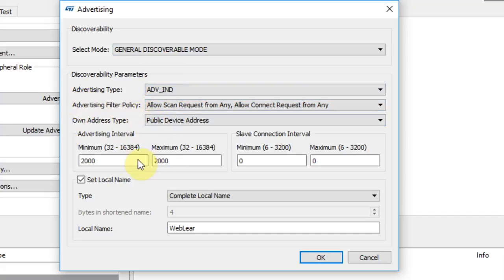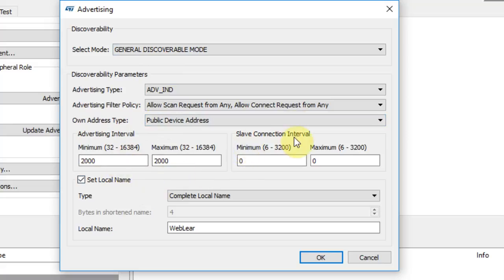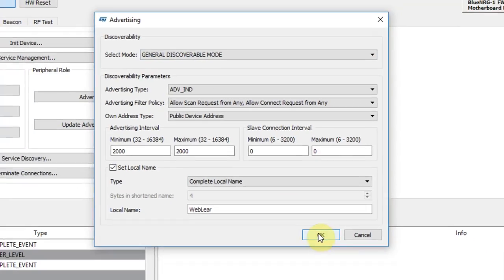Now I'm setting my BlueNRG-1 to transmit so the mobile phone can find it. Here I can see the selected mode, the advertising type, the advertising filter policy, own address type, and the advertising interval — so how long between each interval the BlueNRG-1 will transmit.